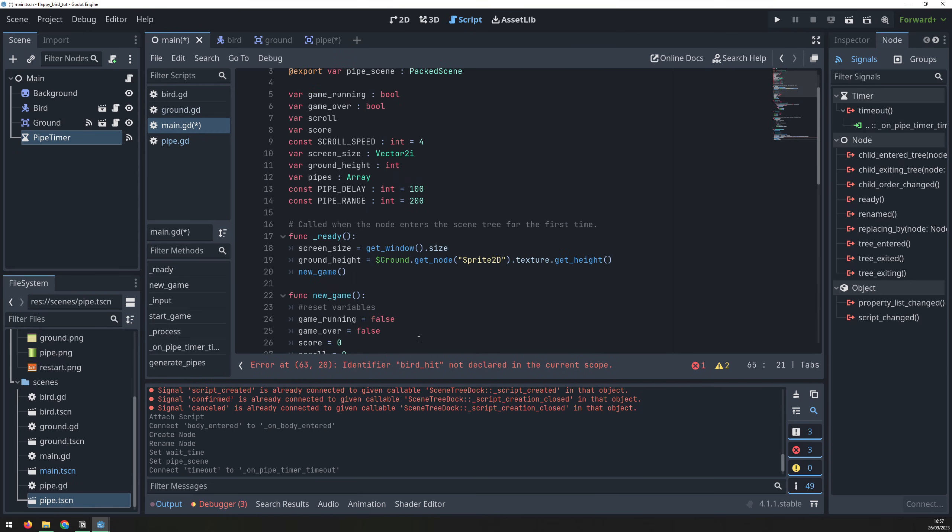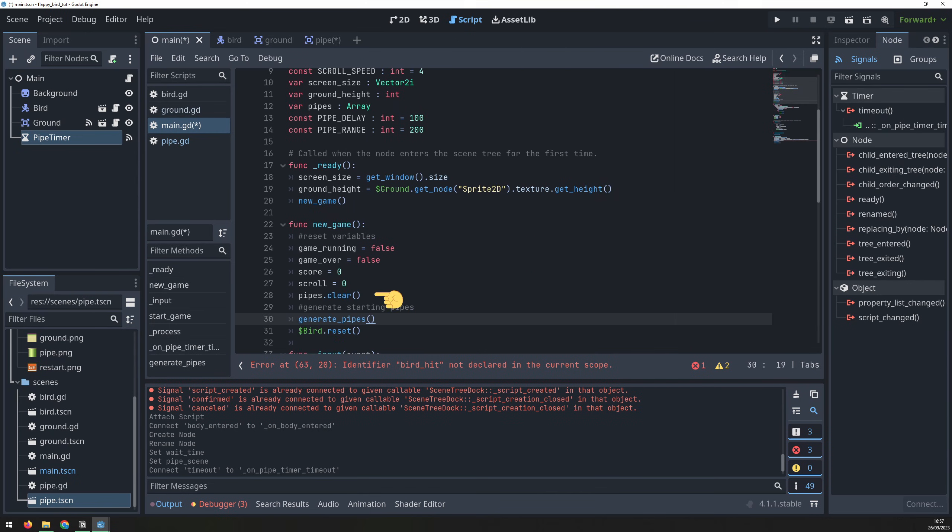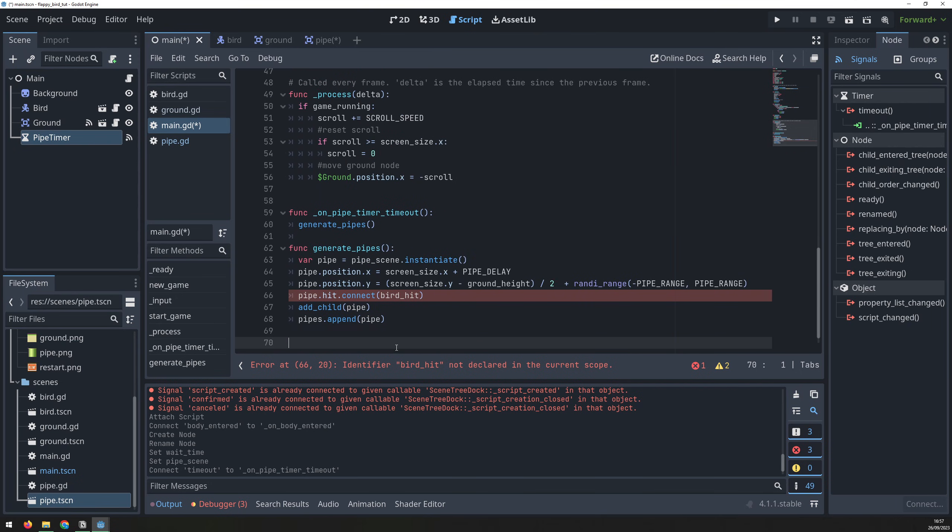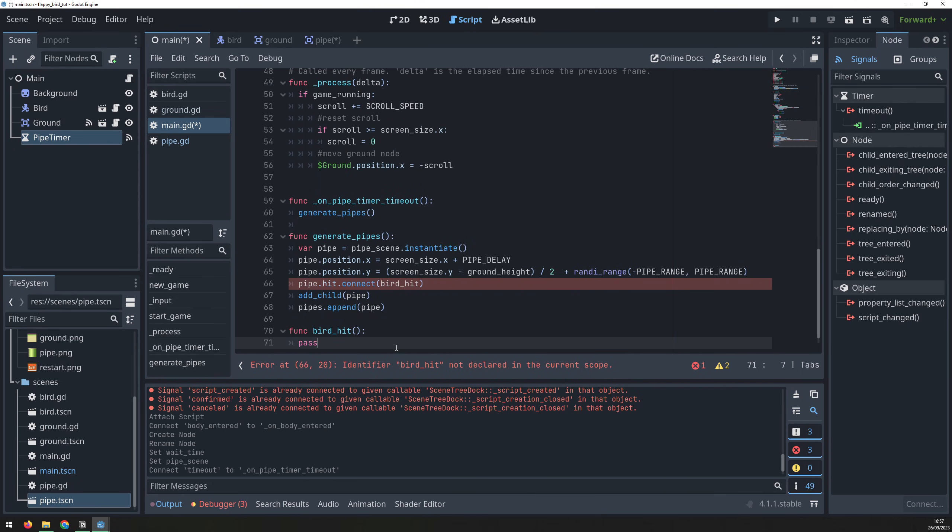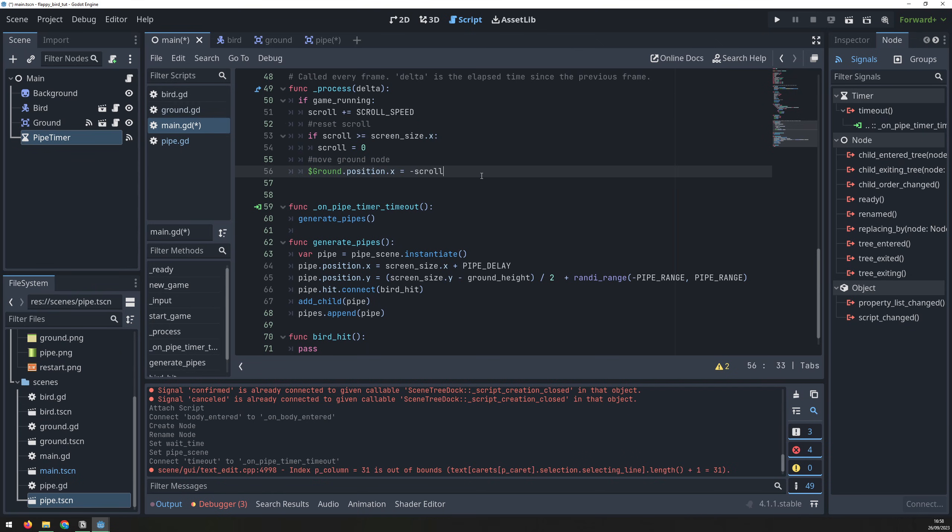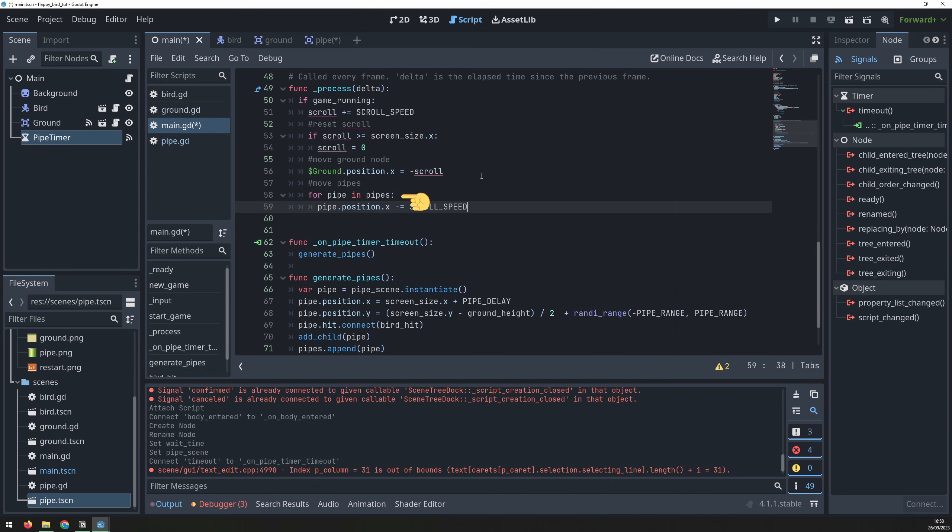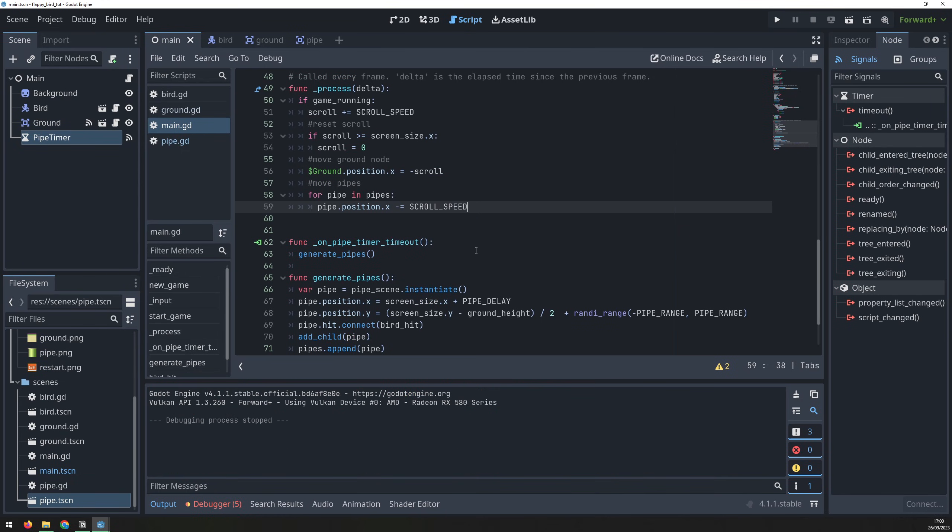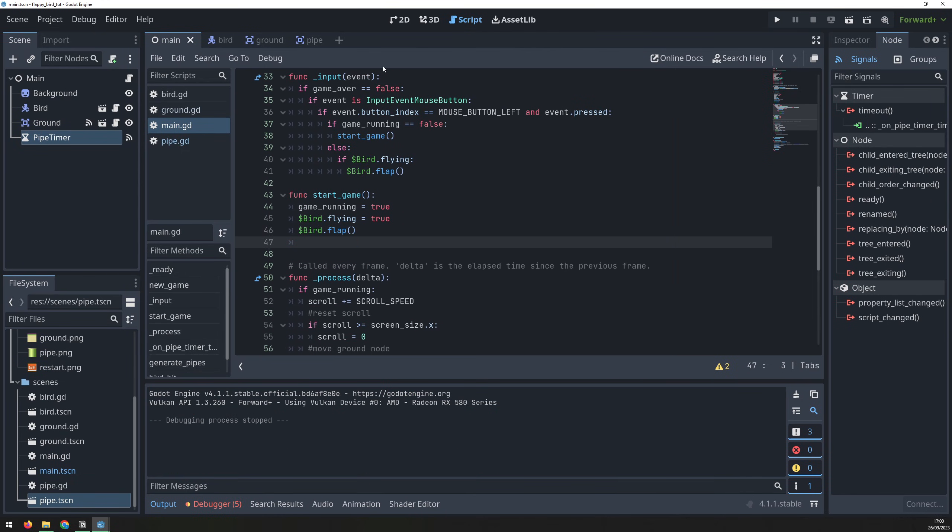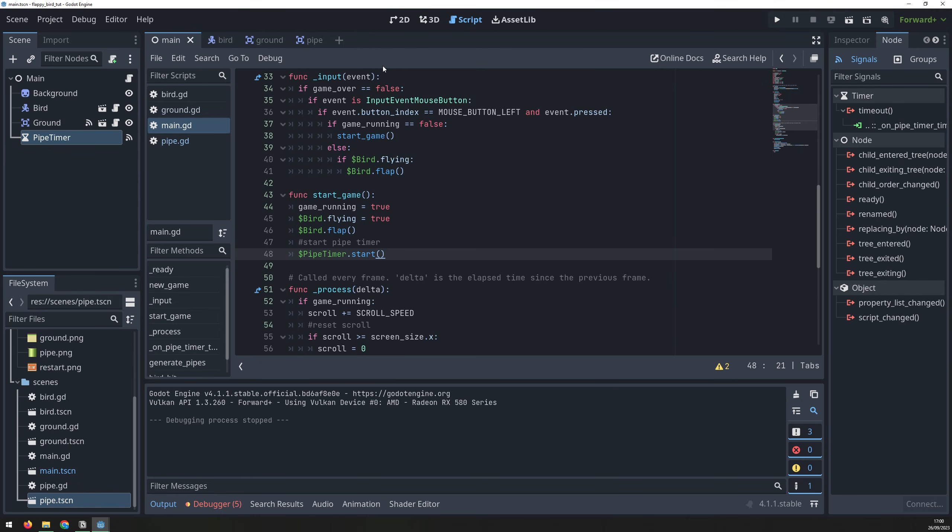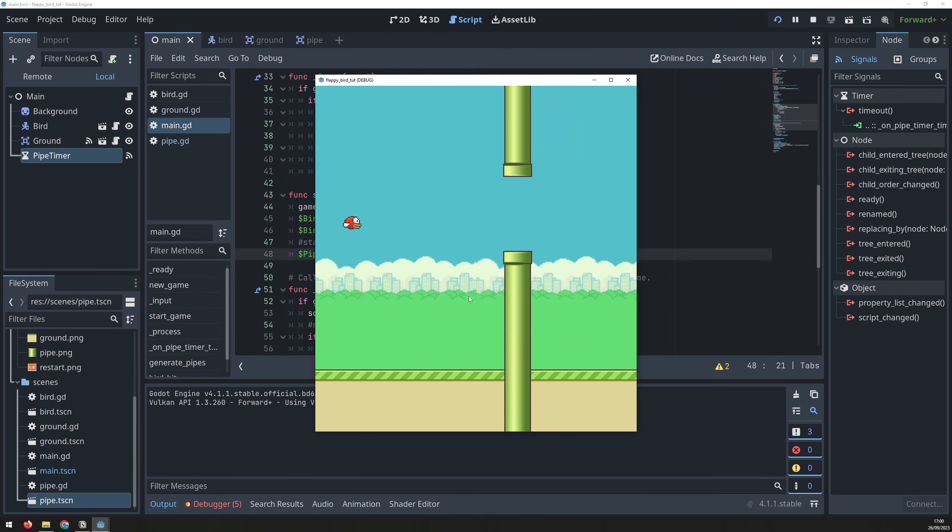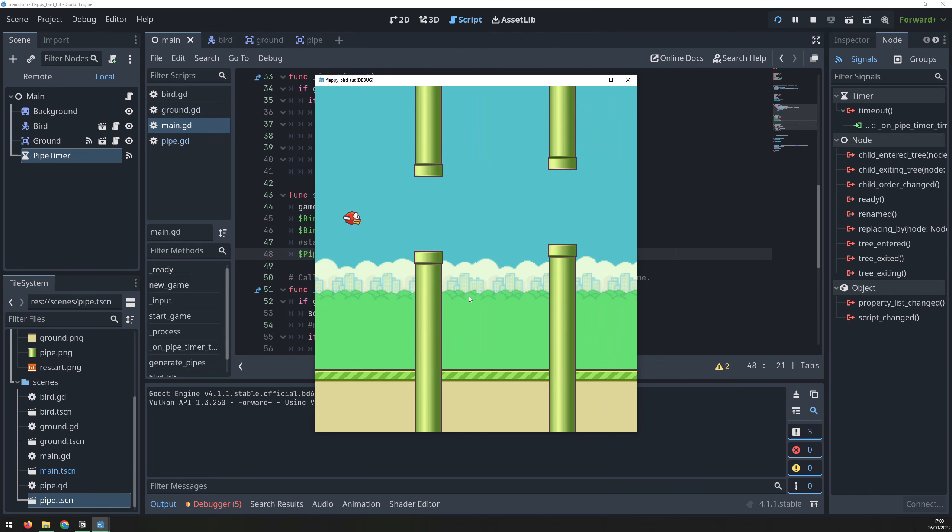Back in the new game function, I need to make sure to clear the pipes list and also generate a first set of pipes before the timer takes over to auto-generate the rest. We will create a birdHit function and pass it for now to remove the error. We still need to scroll the pipes though. In the process function, we iterate through the pipes list and update the position of each pipe. Last thing before we can test this out is to actually start the pipe timer, which will be done in the startGame function. Now we can see as the bird moves along, there's pipes being generated and coming in from the right hand side.